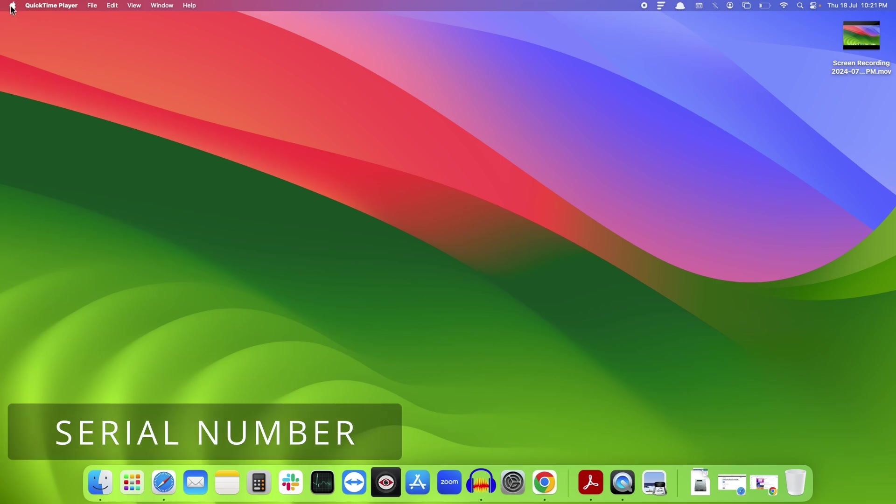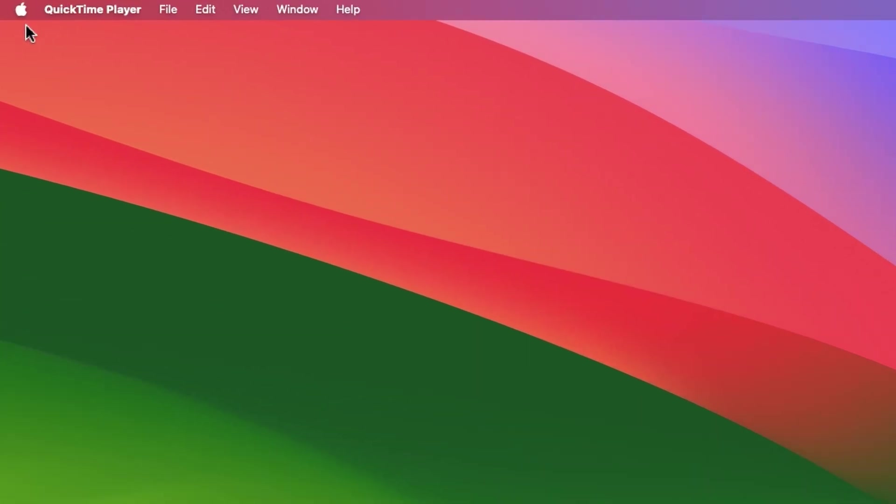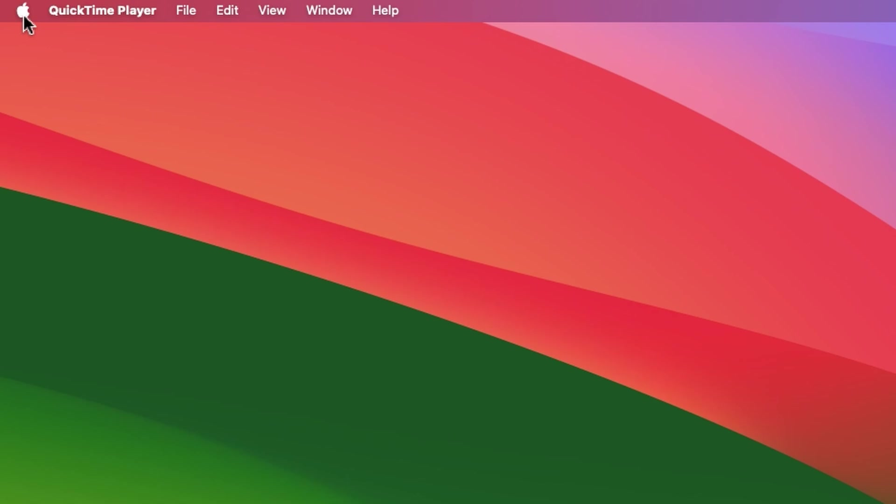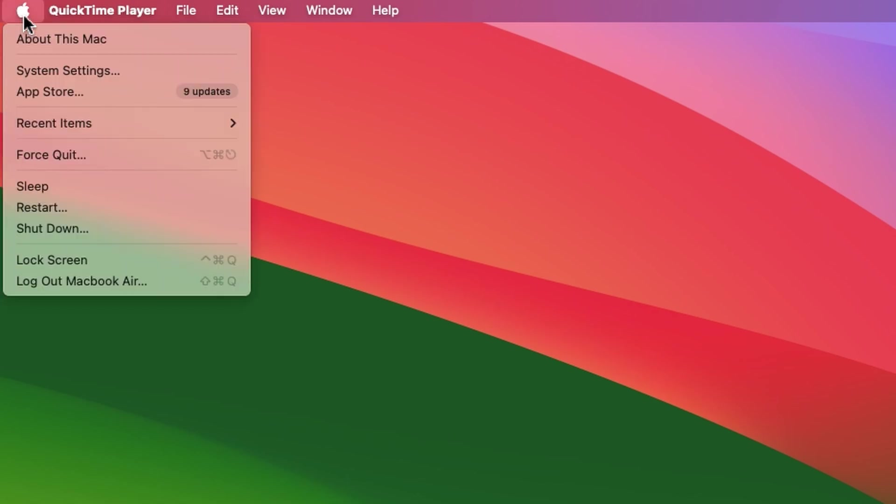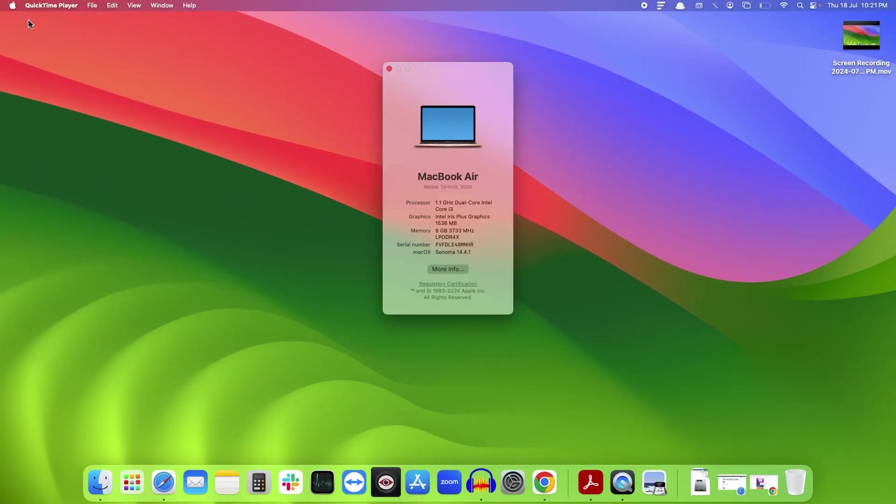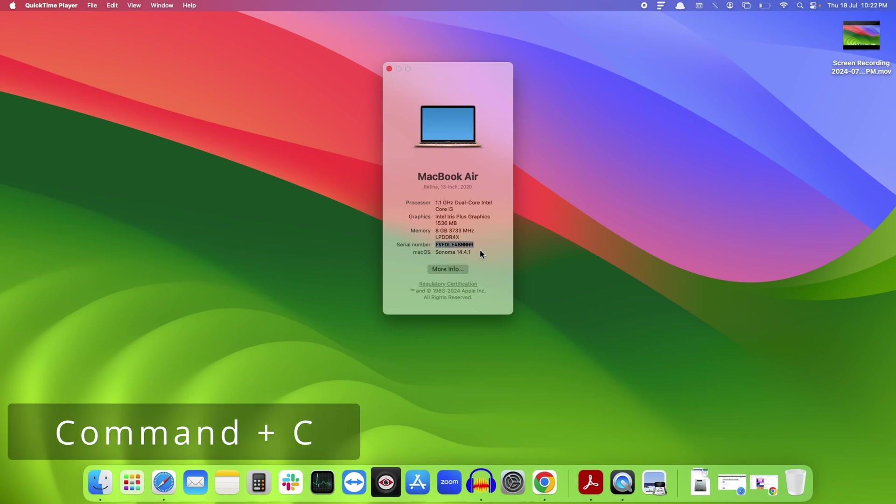To get the serial number of your MacBook, first click on the Apple icon at the left top corner and select About this Mac. Here you will get the serial number. Simply select it and press Command+C to copy it.